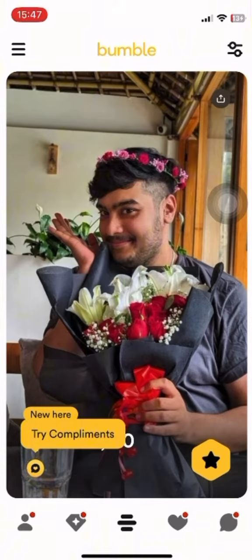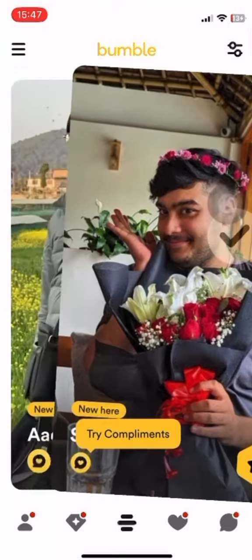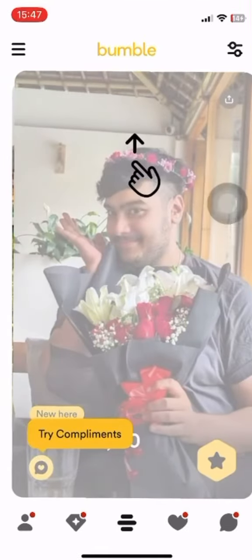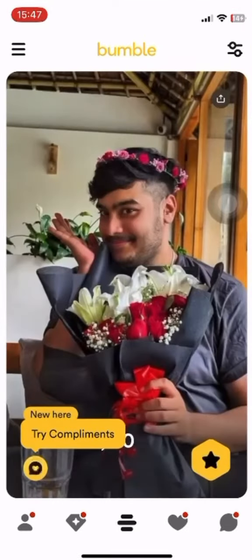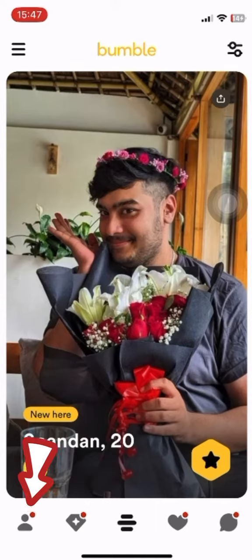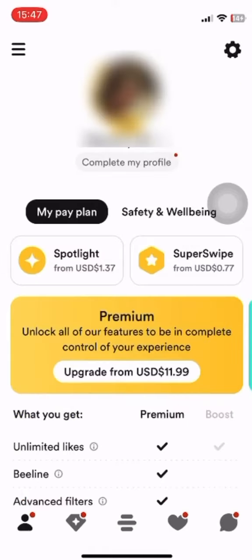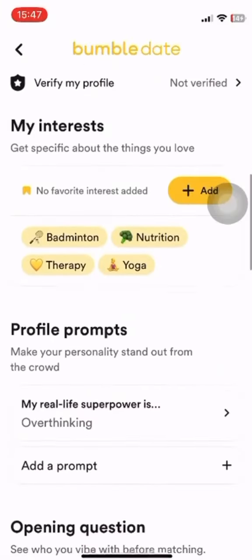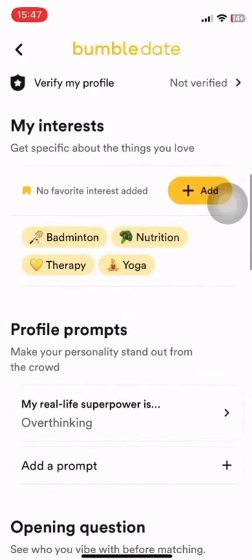Before getting started, make sure you have a stable internet connection. First, you need to go to your Bumble application. This will lead you to the main feed interface where you can discover your matches. Tap on the profile icon at the bottom, which will lead you to your Bumble profile.